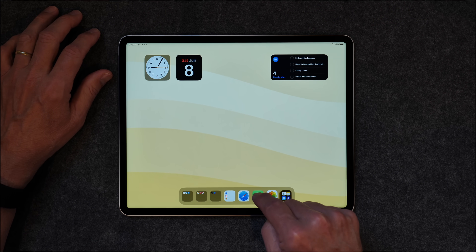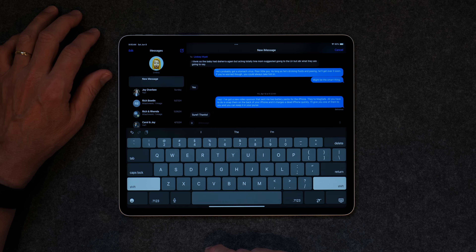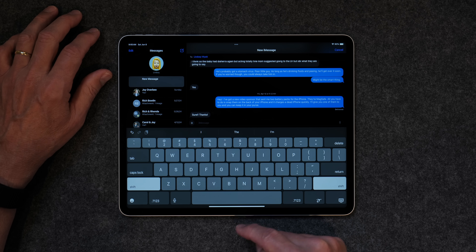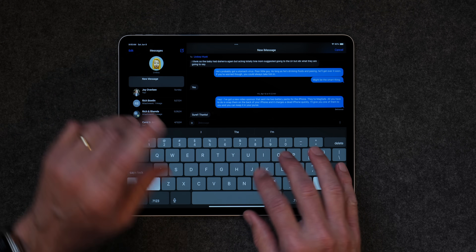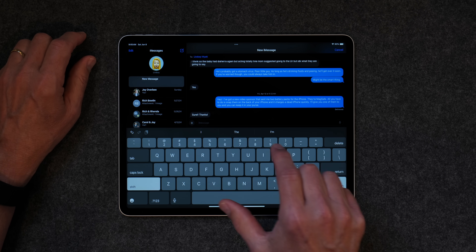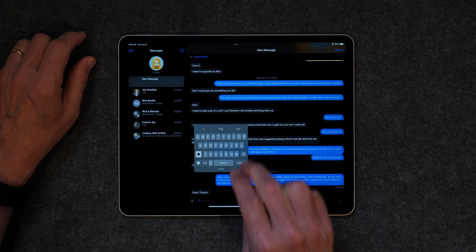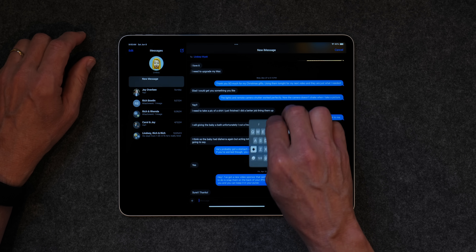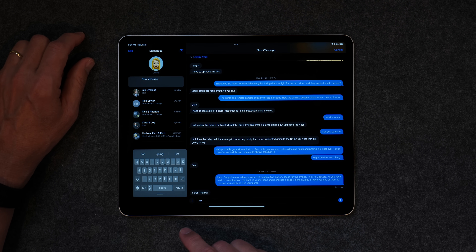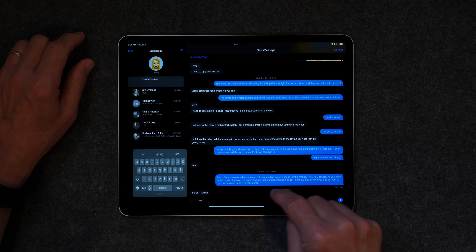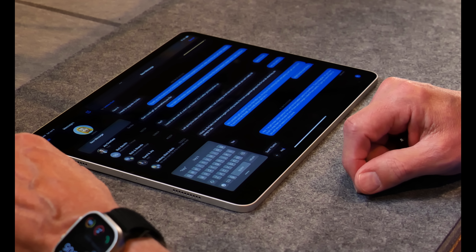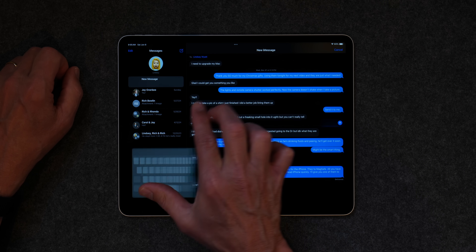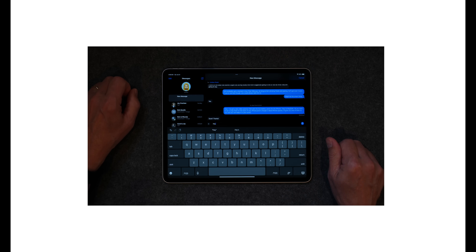If you go into an app like Messages and start typing, you've got the big keyboard. But if you take two fingers and swipe, you can make the keyboard small, and then with two fingers you can move it anywhere you want — out of the way of your messages. To go back to the regular size, just take two fingers and swipe up and it becomes big again.